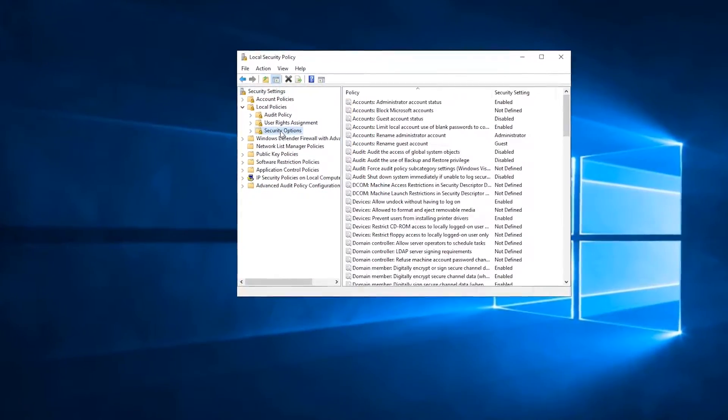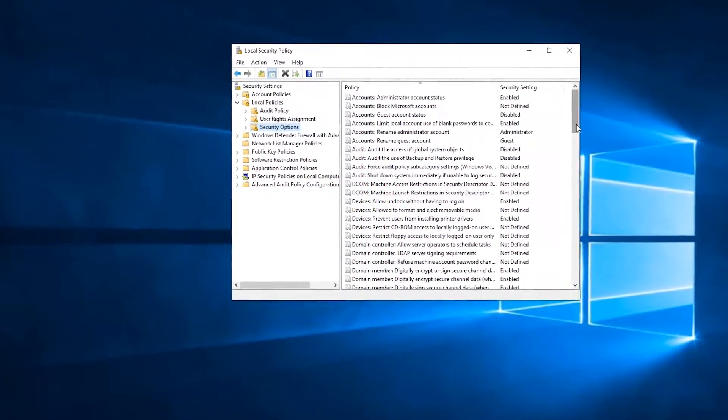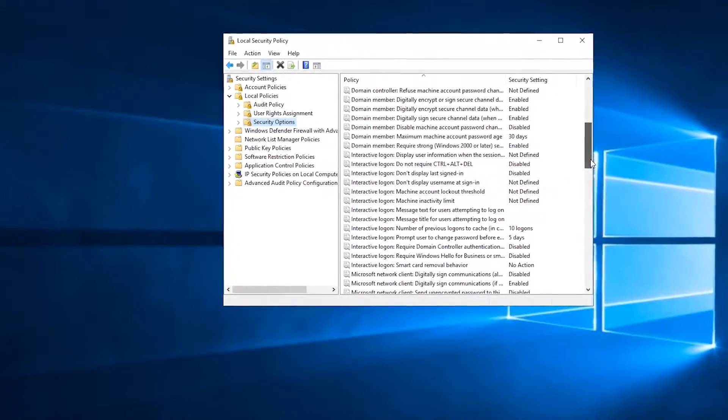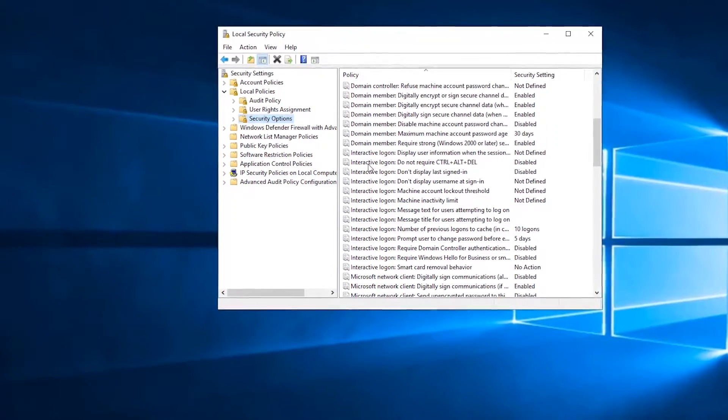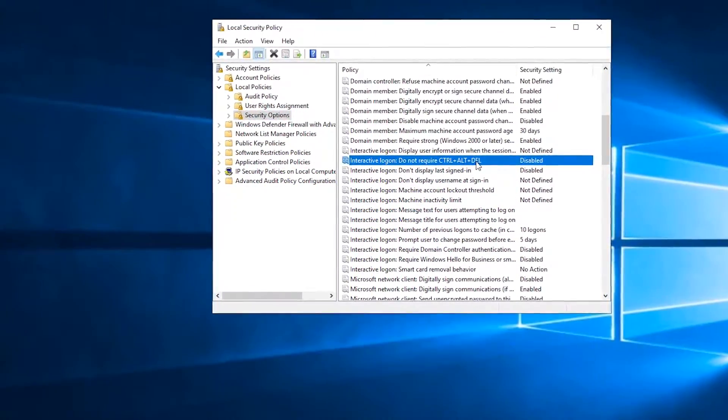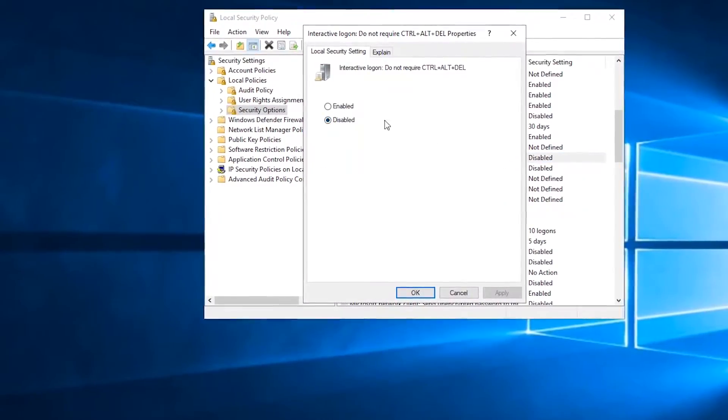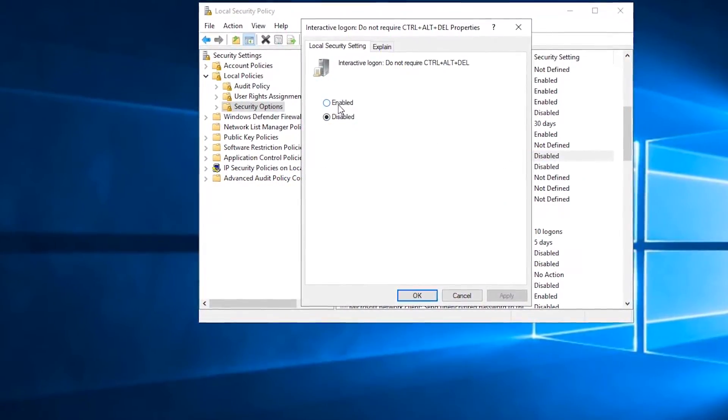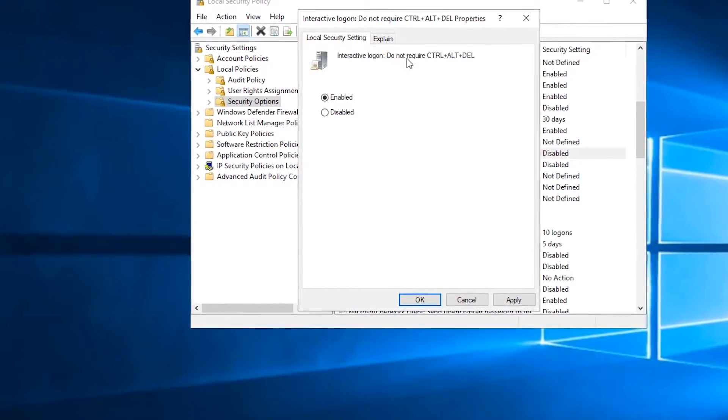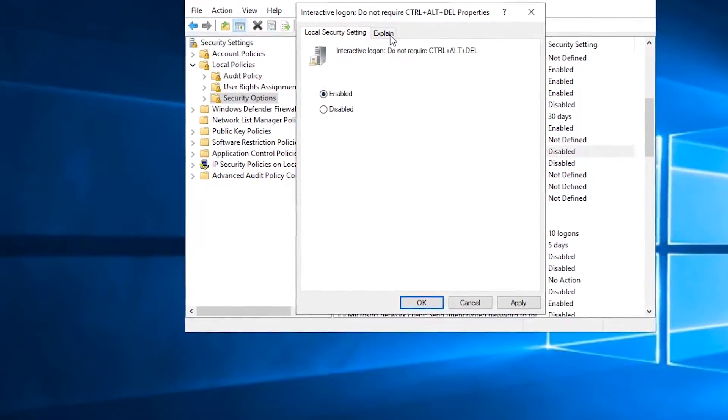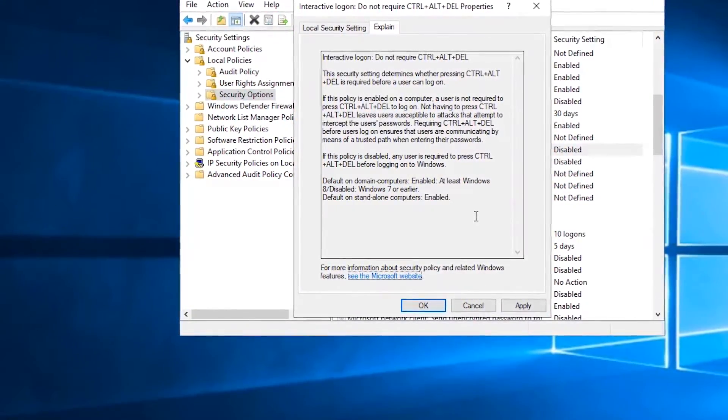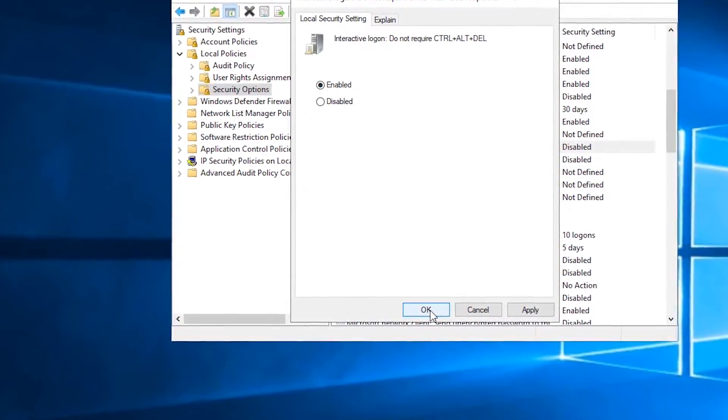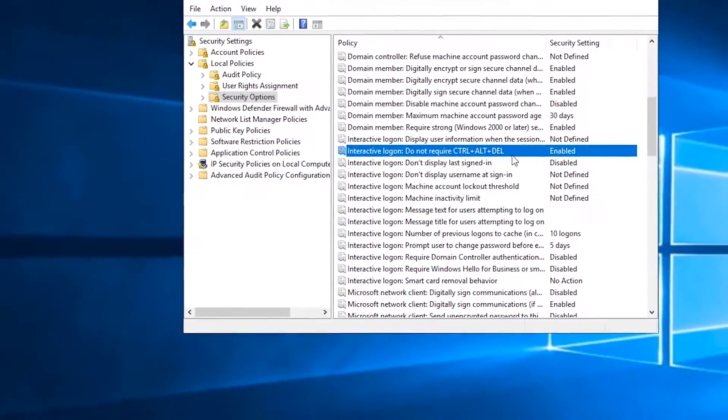Scroll down until you see Interactive Logon: Do Not Require Ctrl+Alt+Delete. Right now it's disabled, so you will see the message. If you enable Do Not Require Ctrl+Alt+Delete, you will not see it. You'll see the description about the command here. Click OK and close the window.